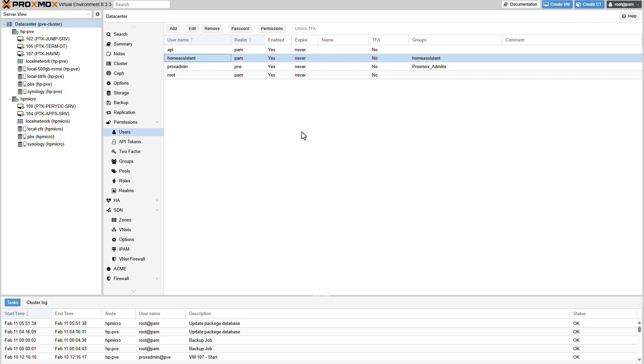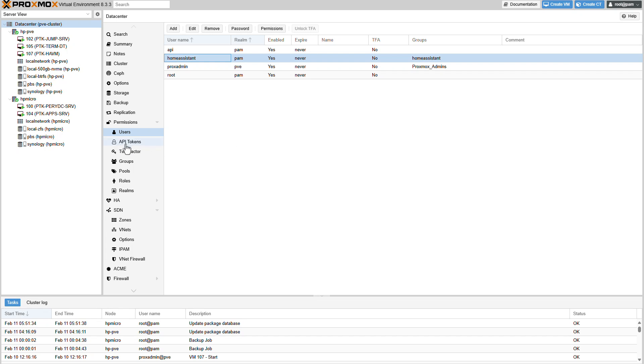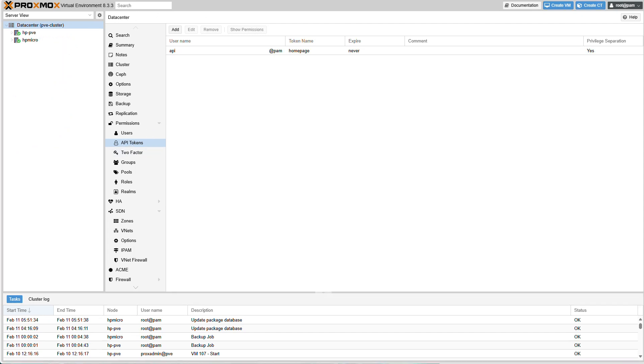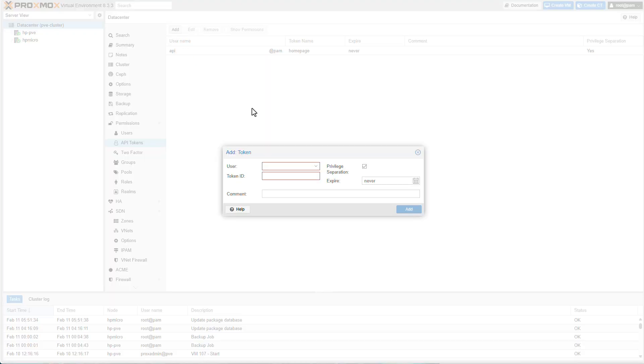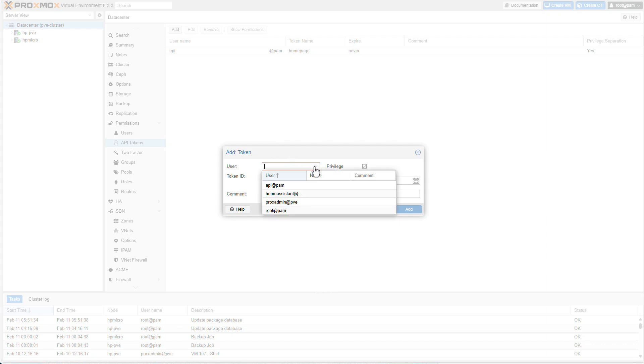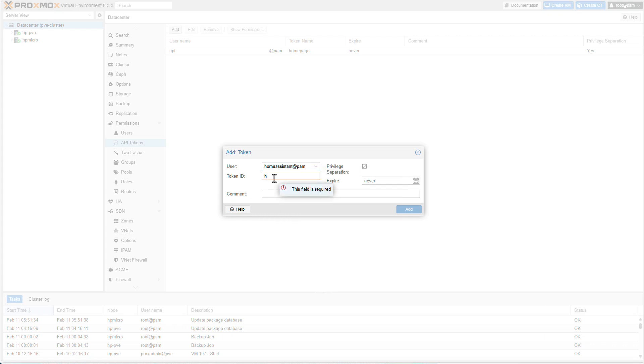The next thing that we need to do is we need to create something that's called a token. We'll go back to our API tokens section right here. And we'll click on add to create a new token. Now there's some things that you need to remember. They're all listed in the documentation. But for now, let's select our user that will be the home assistant user. Token ID. Let's call it home assistant as well. Uncheck the privilege separation. That's very important. At this point, also get a notepad ready because you need to copy and paste stuff.